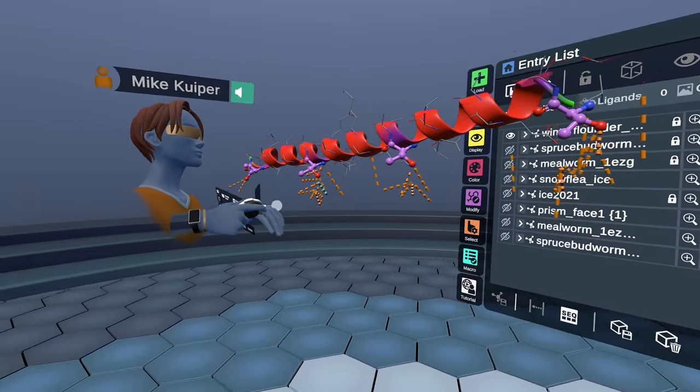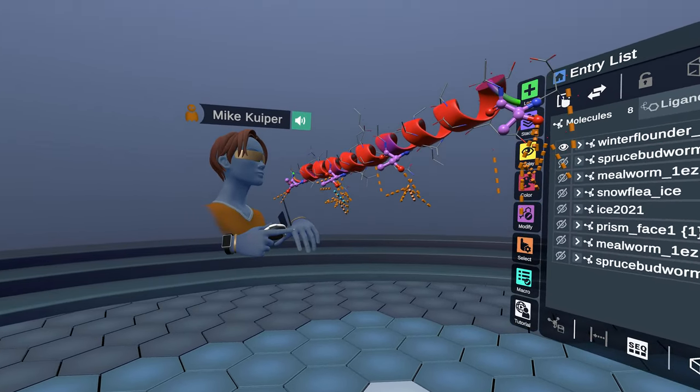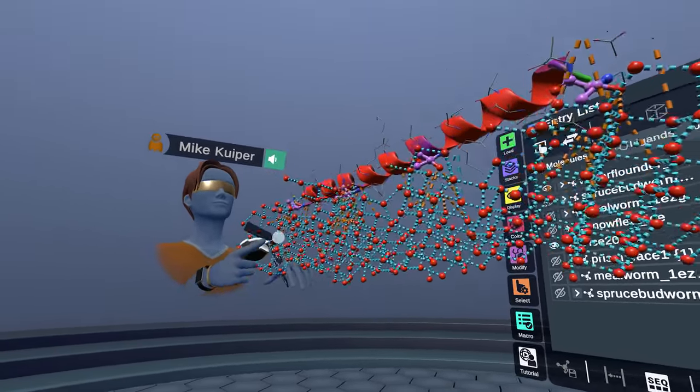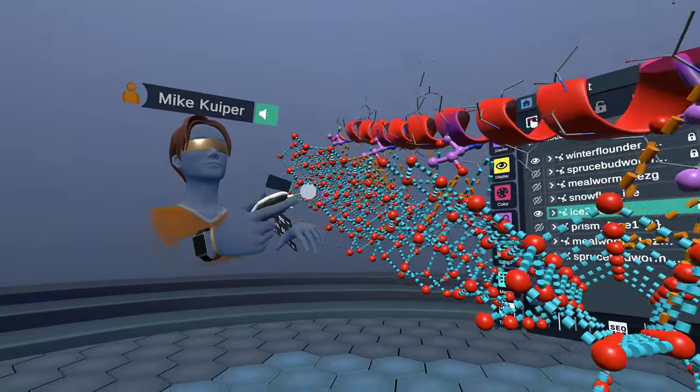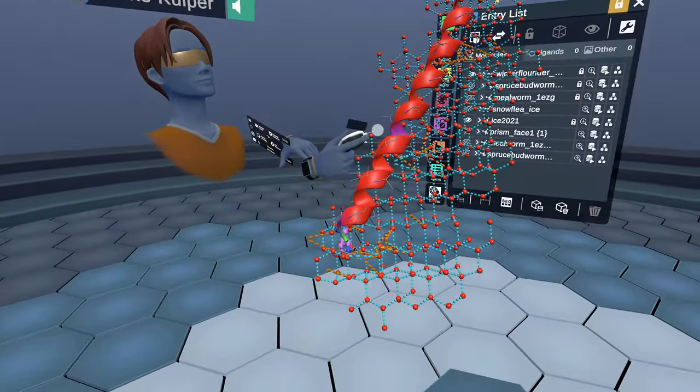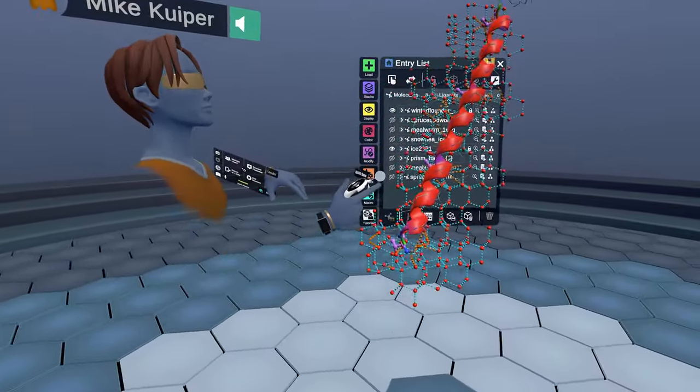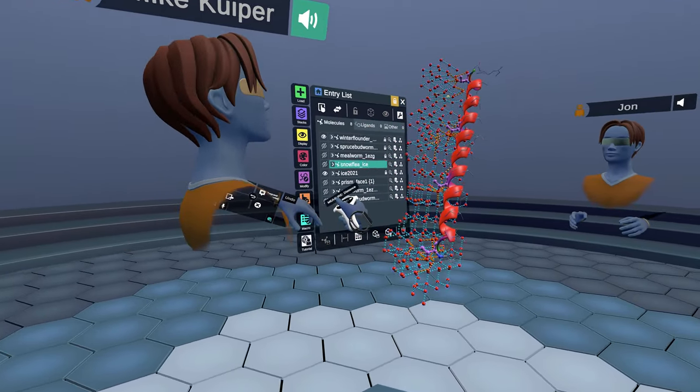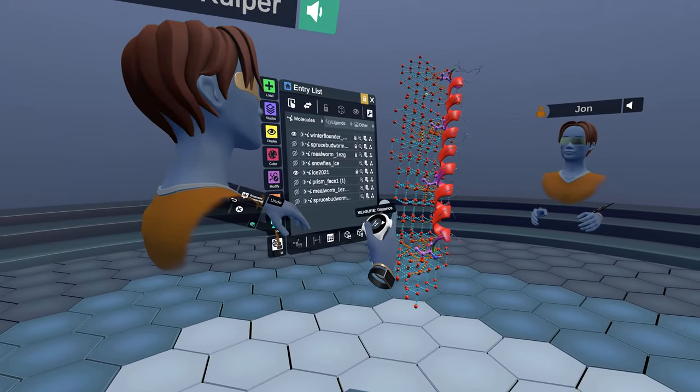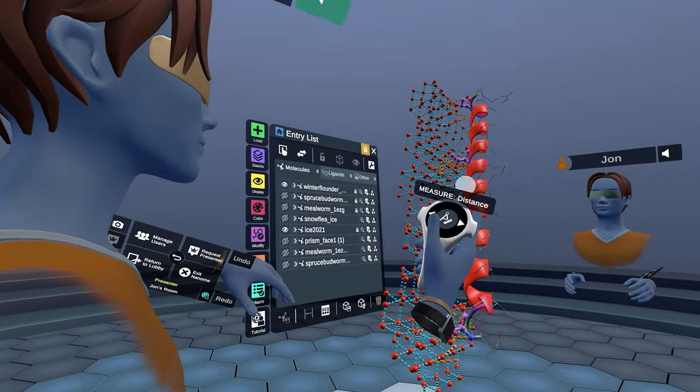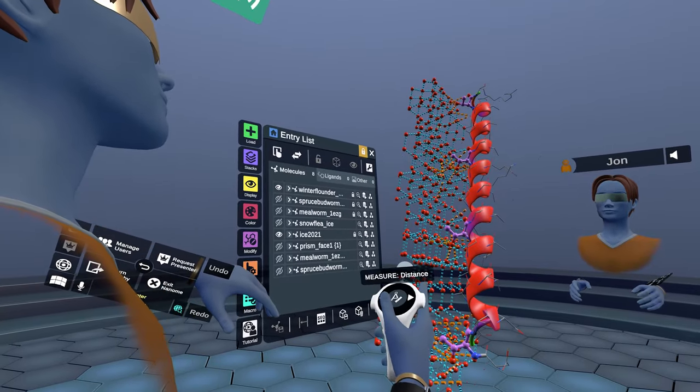Now, this antifreeze protein actually binds to a different ice binding plane. So if we bring up another ice binding model of ice here, we can see how this binds. And that actually binds in what we call the 202-1 binding plane. The alignment here is in this direction.